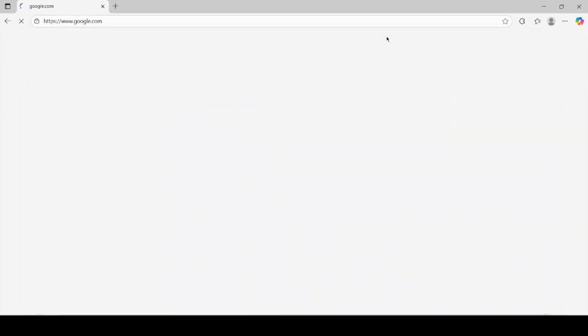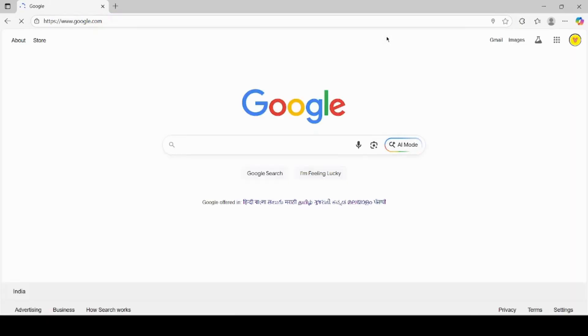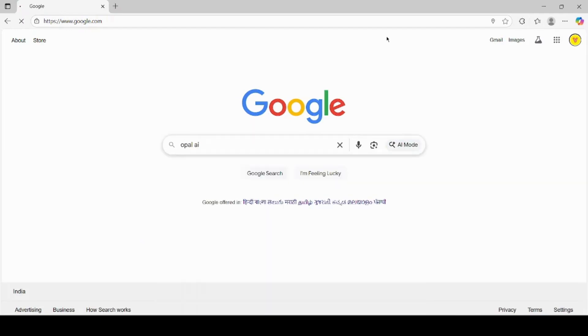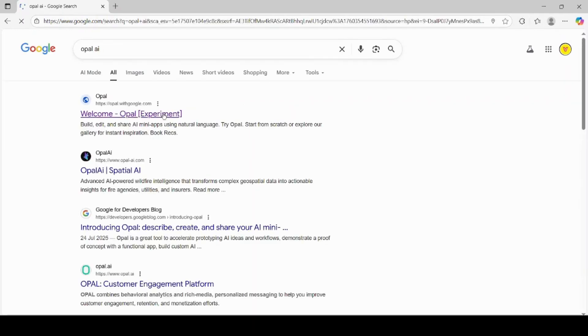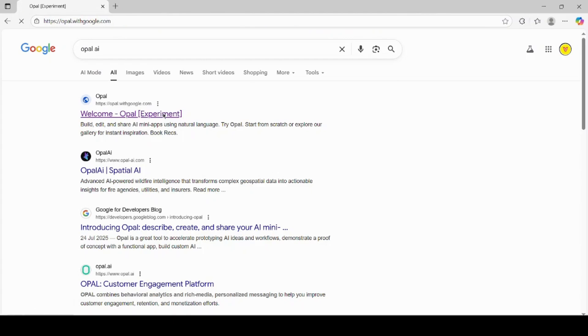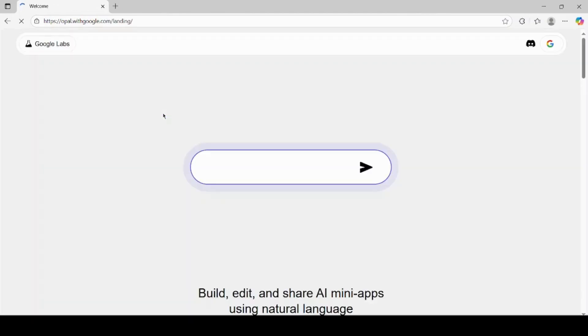First, open a browser on your computer and go to the search bar. Type Opal AI and hit enter. From the search results, click on the official link that takes you to Google Opal's website.